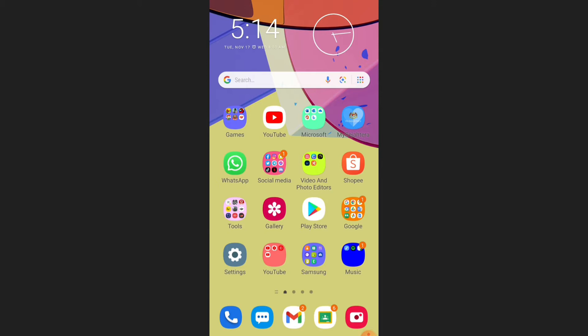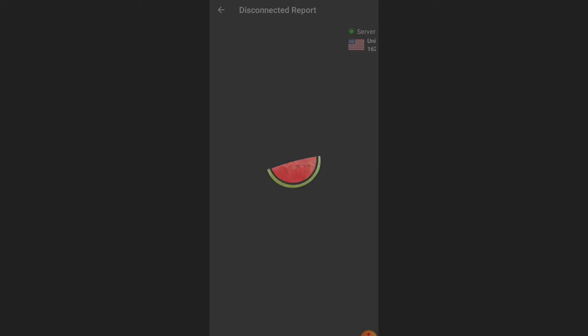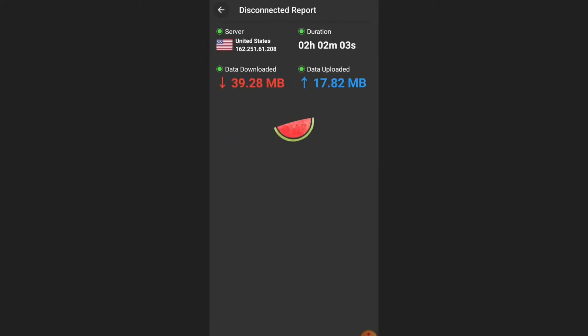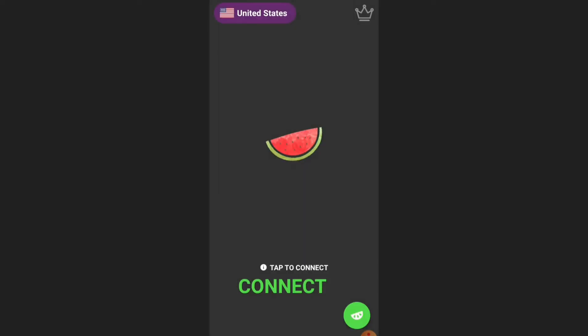You can download Melon VPN in the Google Play Store. When I open Melon VPN it will show me a lot of advertisements. I'm really sorry but this app contains lots of advertisements so you always have to skip them.